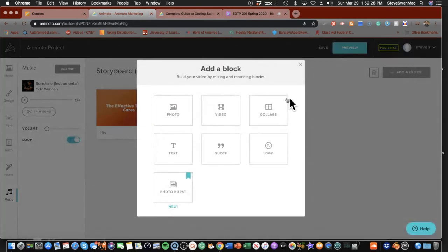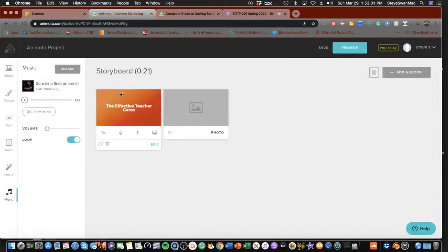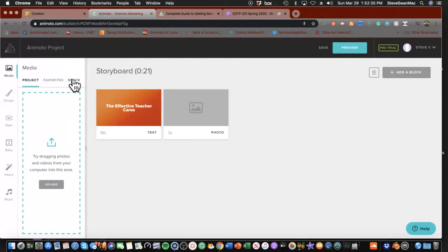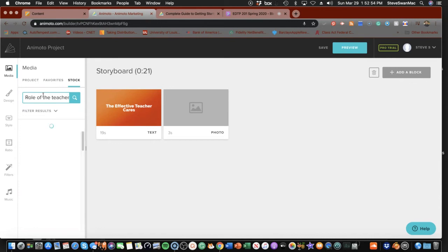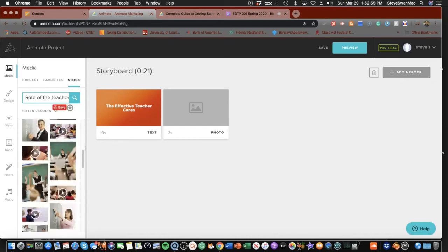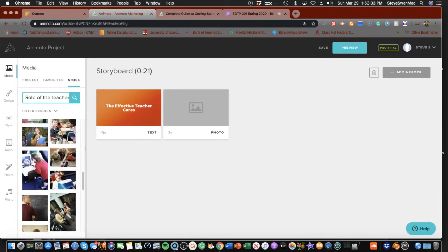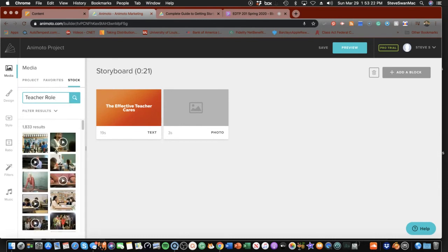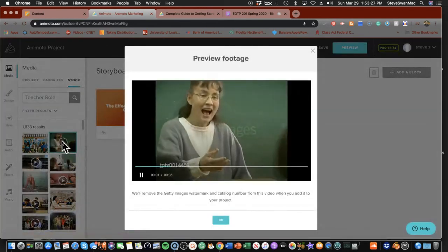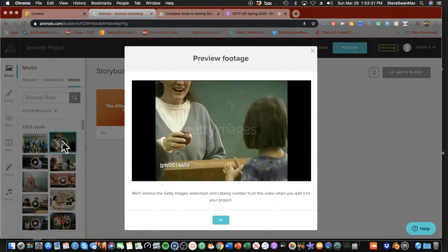I'm going to add a new block. Let's do a photo block. I'm going to go up here to media and go to their stock — it says they've got over a million images and videos. What if we typed in 'role of the teacher'? Let's be literal and see what happens. Oh my goodness, look at all of these pictures. So in here I can find a picture. If I'm not getting a lot of results, no harm — go back and try again with 'teacher role.'